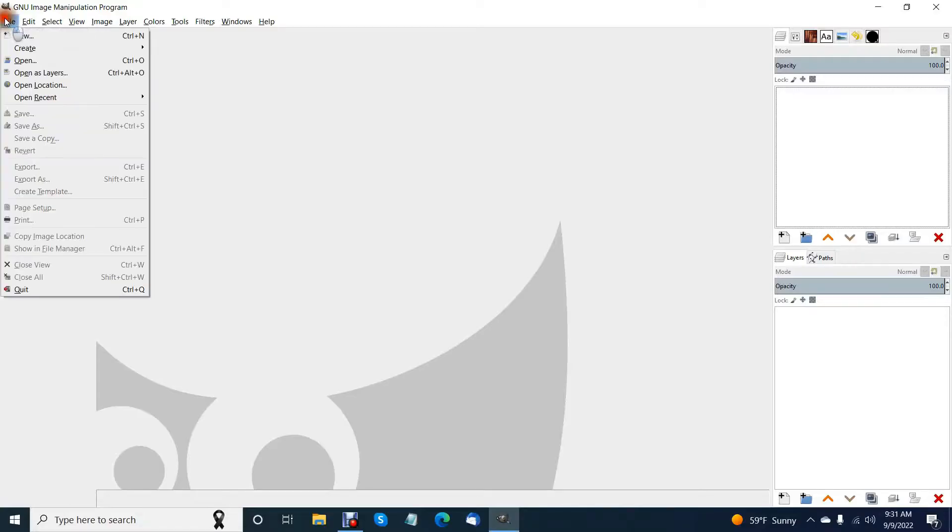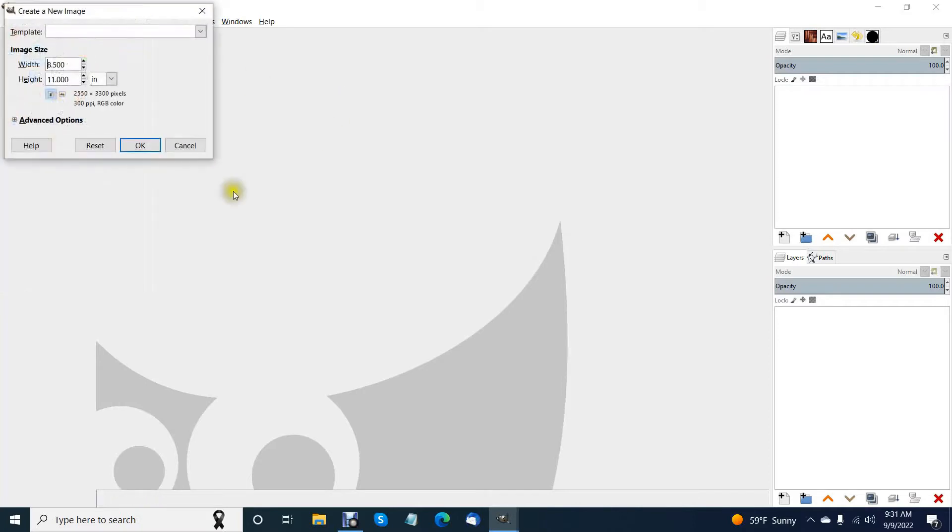The first thing you're going to do is create a new document. I'm going to use the letter size because it's easily printed at home.